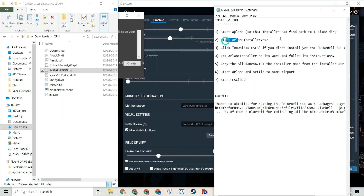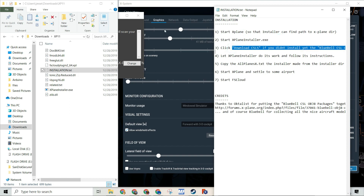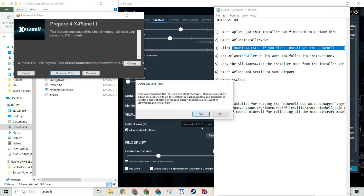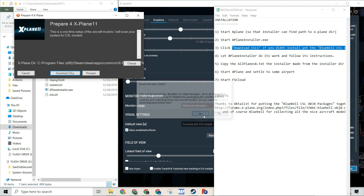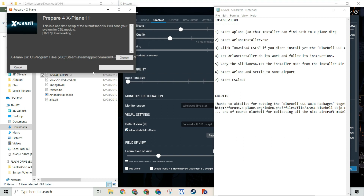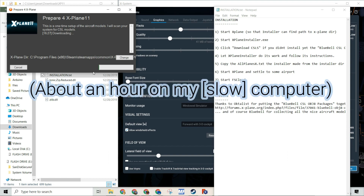First step: we already started X-Plane, and now we are going to download the CLS. It will take about a gigabyte of data, so you'll want to be mindful of that. This will essentially download the files for the airplanes. Note that this step will take a long time, so you will want to find something productive to do.